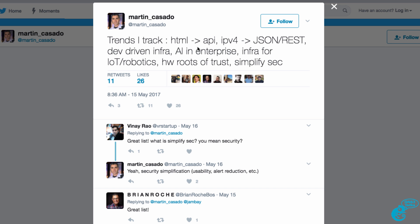that these are the trends that he is following. HTML moving towards APIs or application programming interfaces. IPv4 moving to JSON and REST. Dev-driven infrastructure. Artificial intelligence in the enterprise. Infrastructure for the Internet of Things and robotics. Hardware routes of trust. And simplify security.